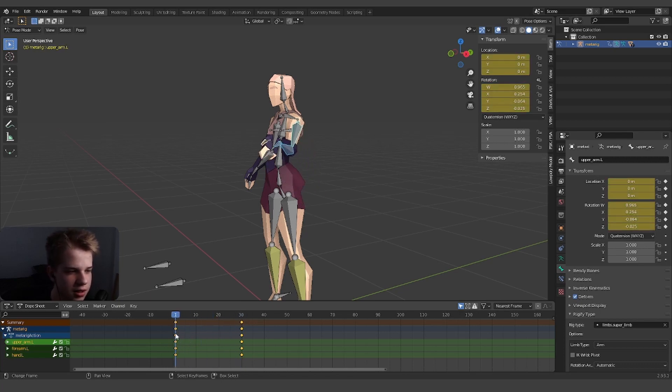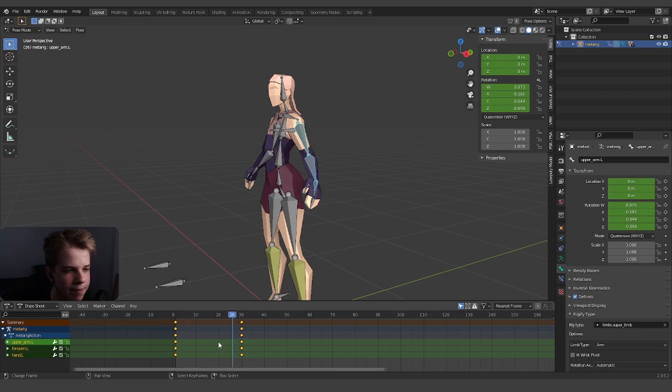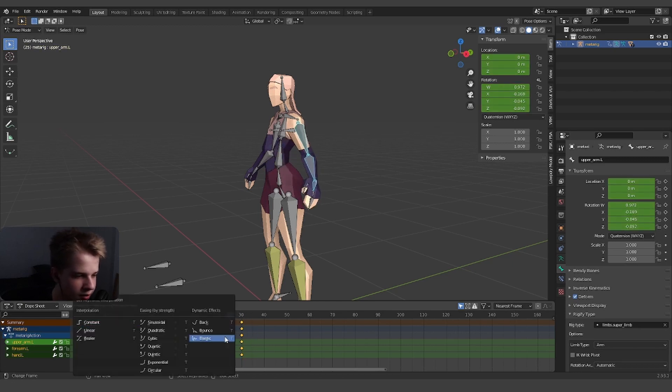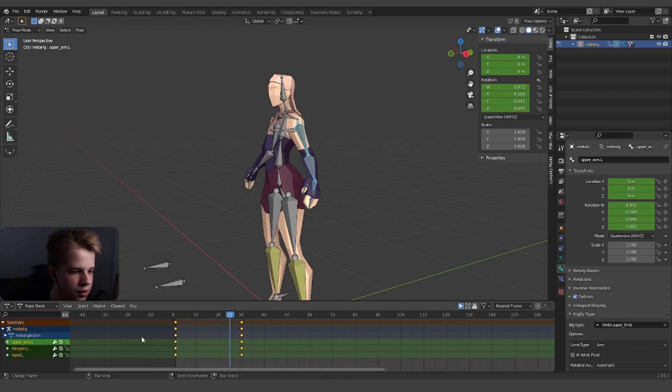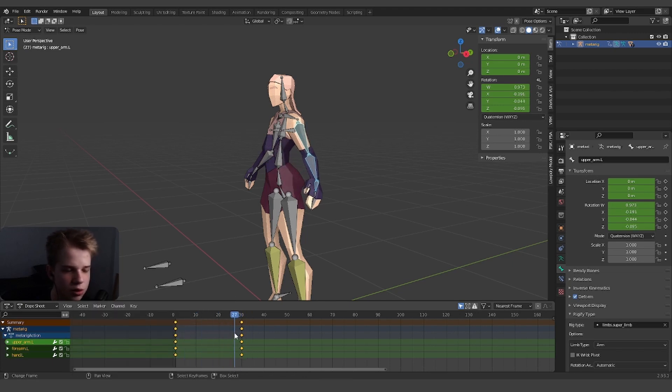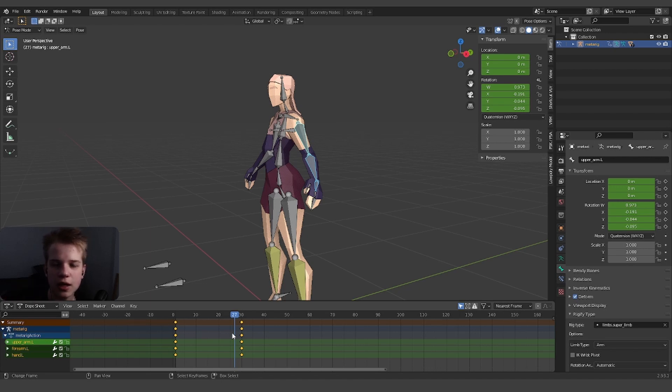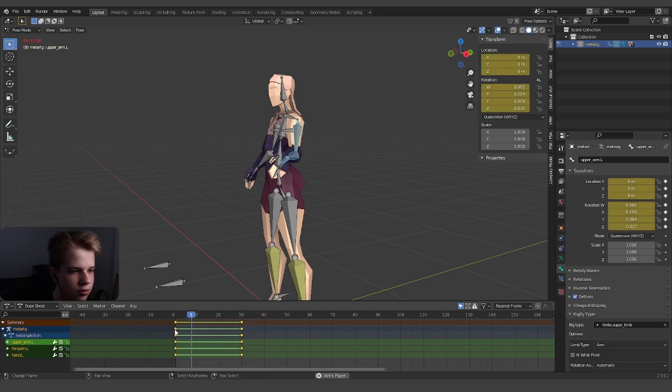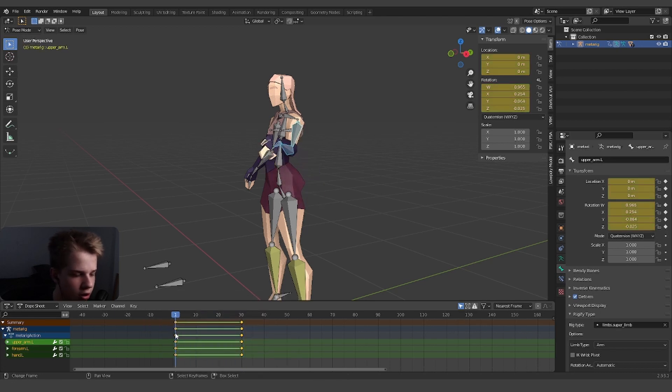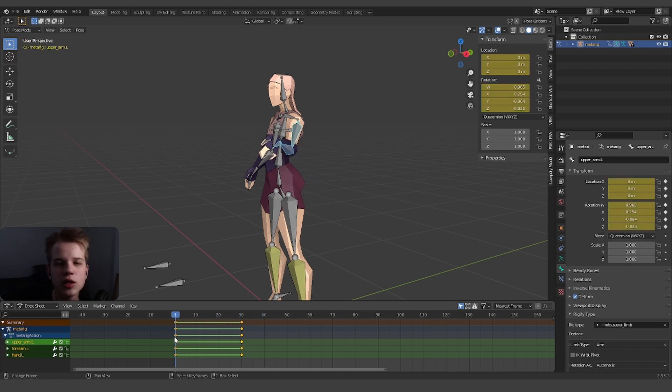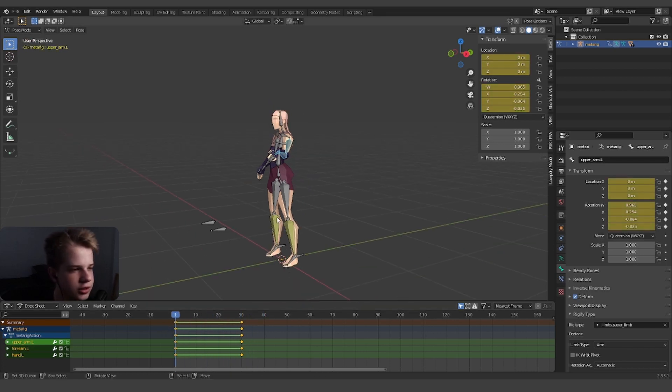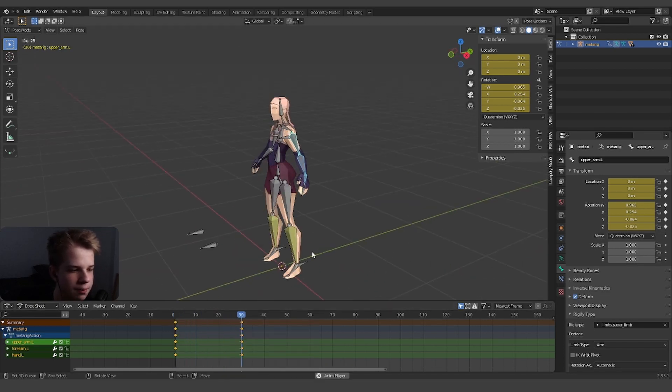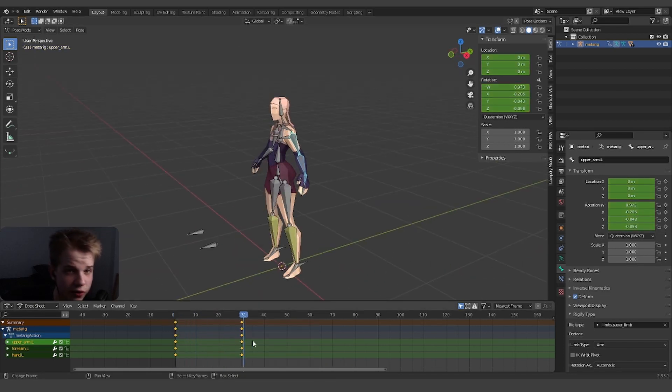You can see Blender will automatically blend between them. Press T and then you have constant, linear, and bezier. Bezier is what's by default. You can see it's kind of smooth in and then smooth out. Then you can do linear which just moves linear at the same constant speed, or constant which does not change. So it has no smoothing in between the different bones. We can leave it at bezier for now. That's the basics of animation.